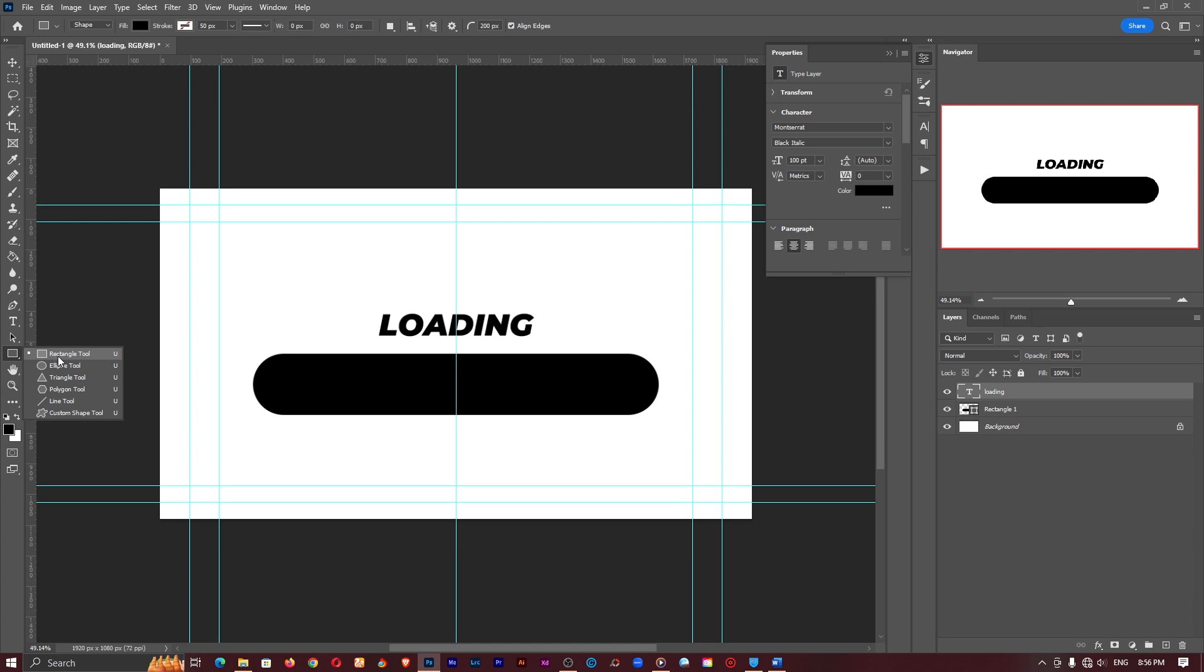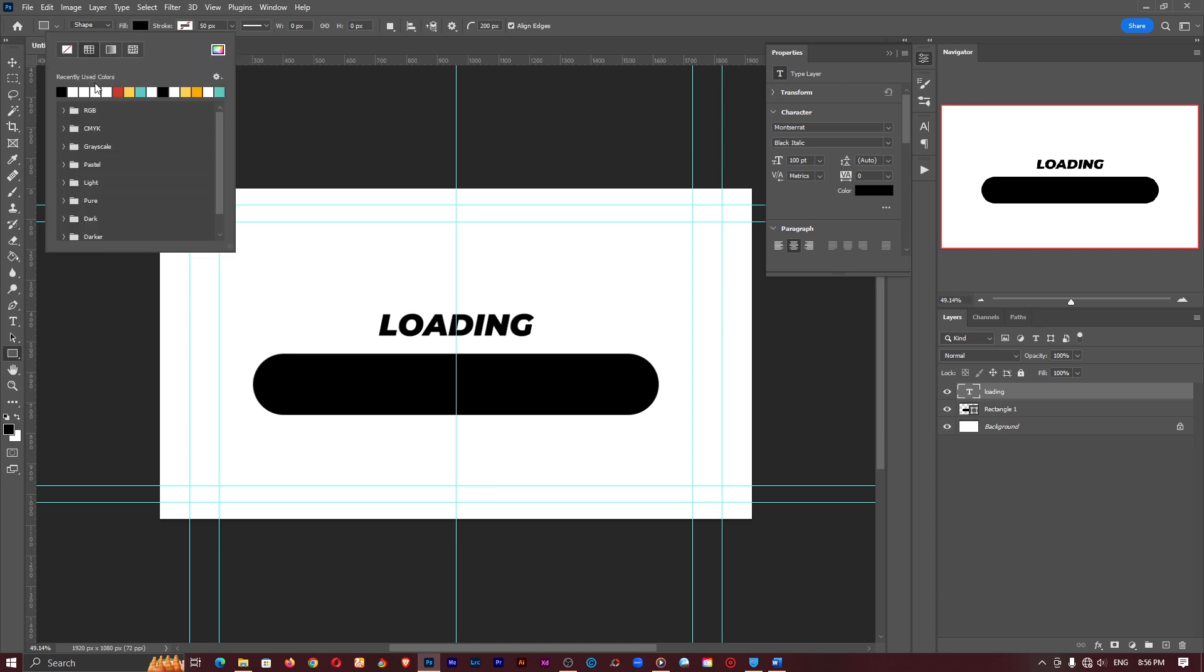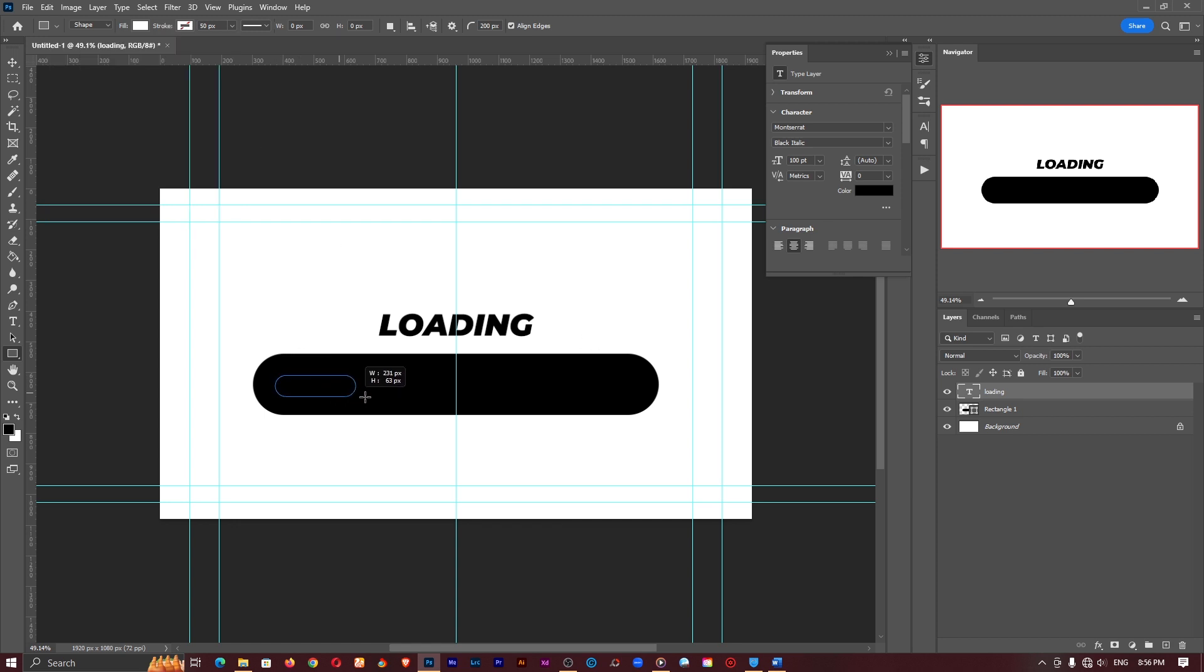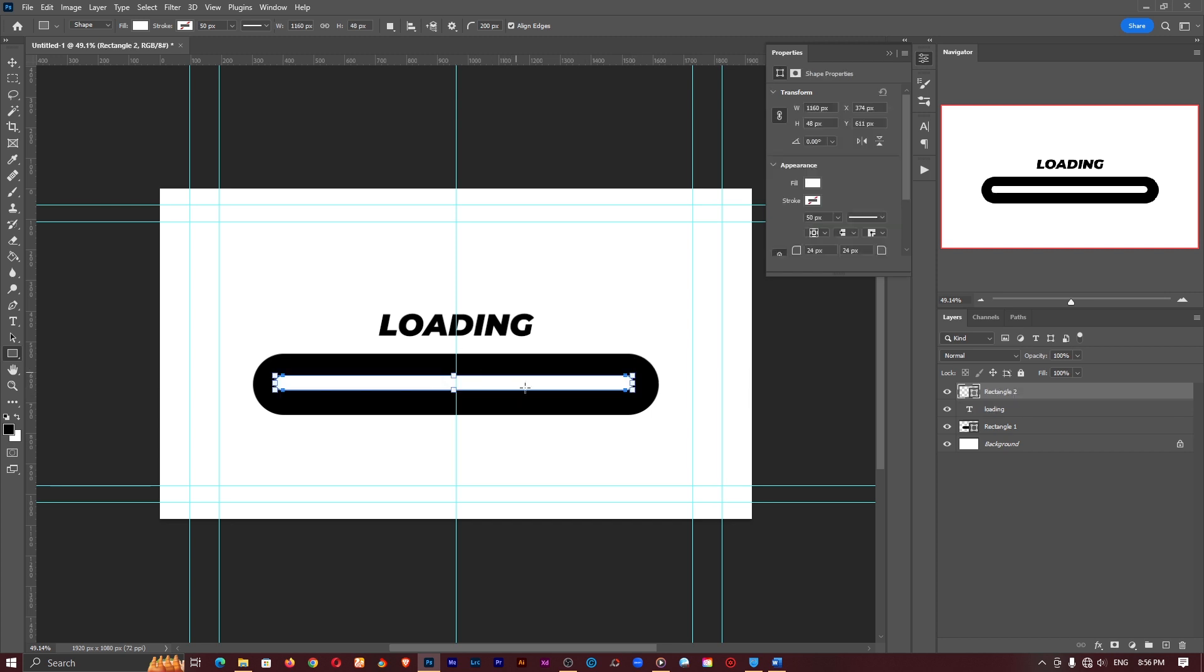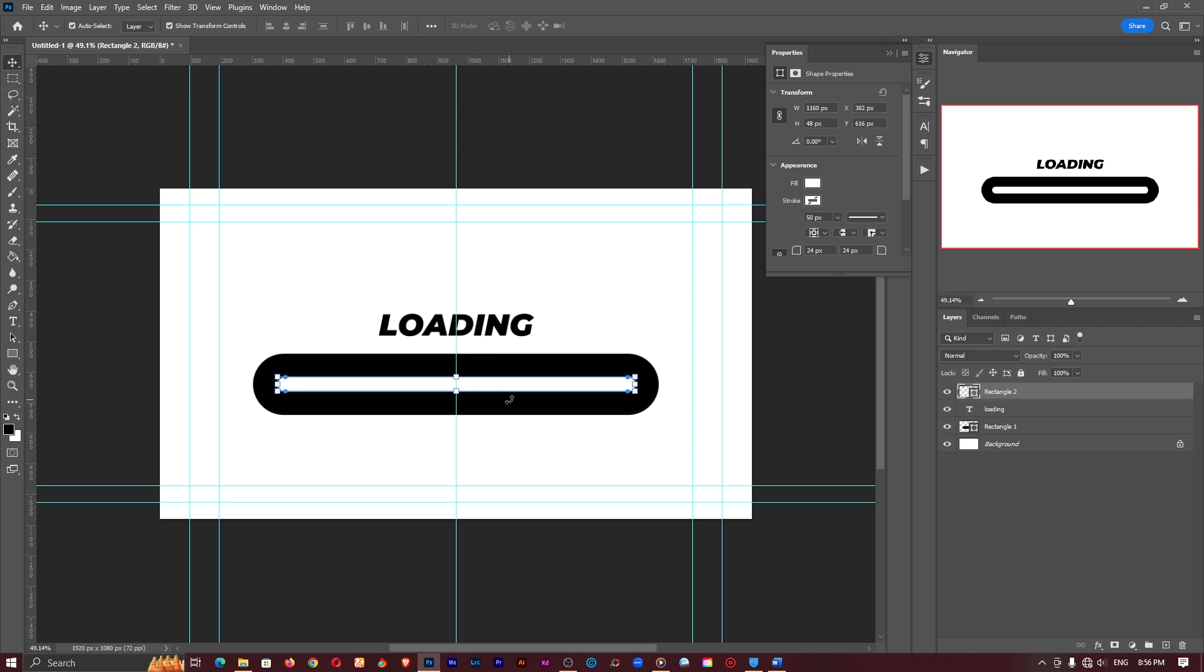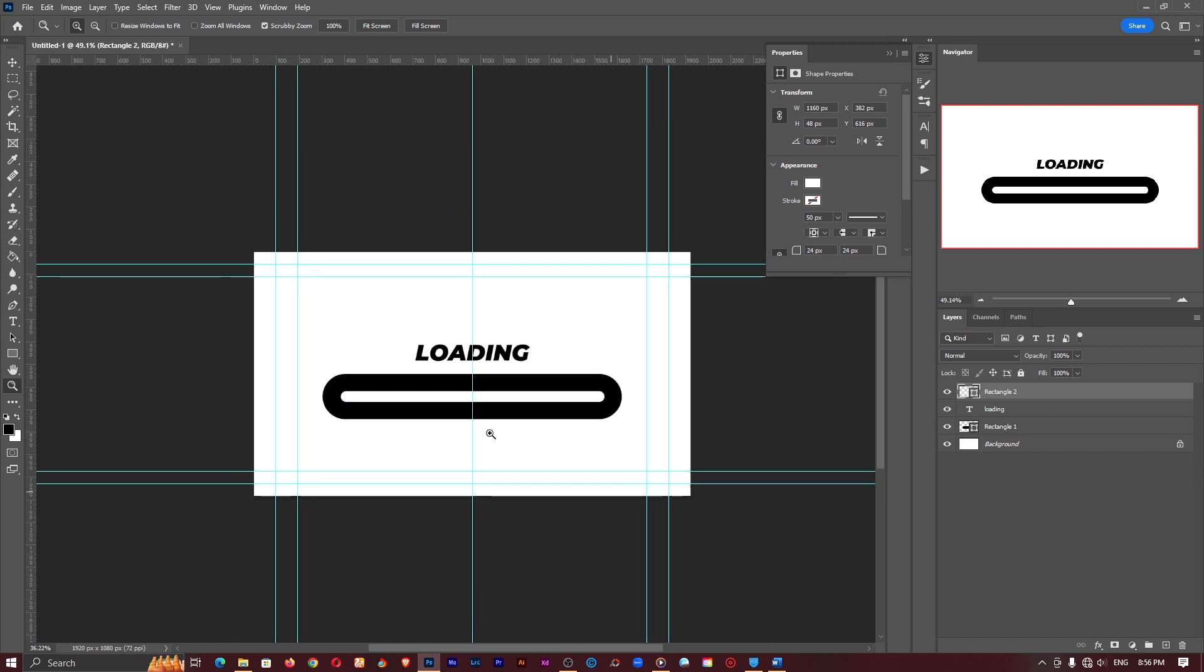Again I'll go back to the rectangle tool. This time around I'm going to change the fill color to white and having no stroke in there is just fine. So I'll just click and drag it somewhere around here. I want it to be in the center of the black one so I'll use my move tool or V on the keyboard and place it at the center like so. Right at the center is just fine.